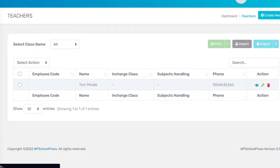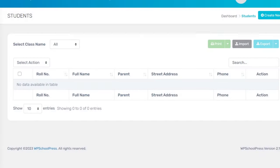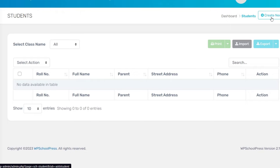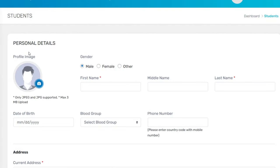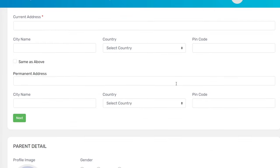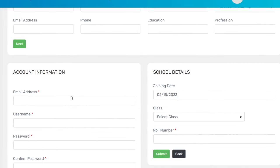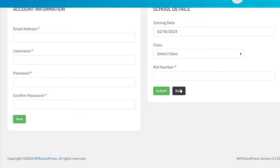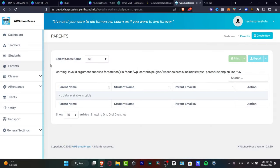Now let's move to students — the process is exactly the same. Click 'Students' then 'Create New.' If you already have a file with all your student data, you can import it; otherwise, fill it in manually. You'll have fields for profile image, first and last name, address, parent details — which is really important — account information, and school details. The same applies to the parents section, keeping all the information in one place.